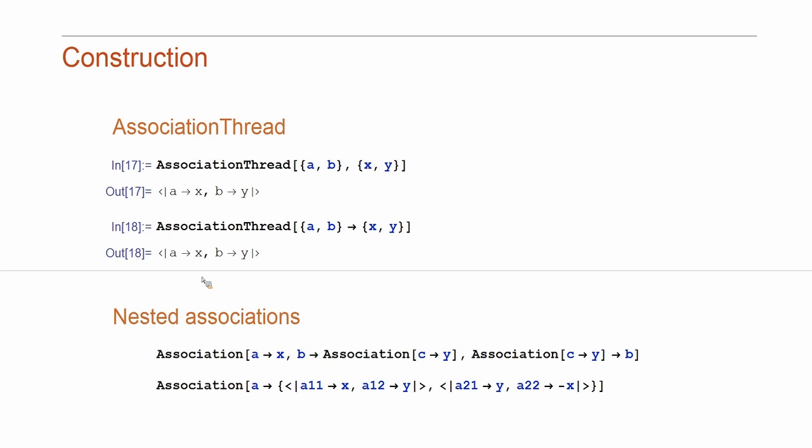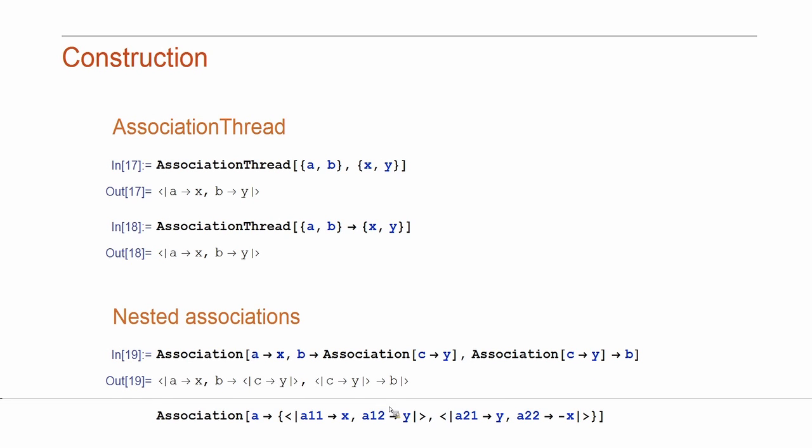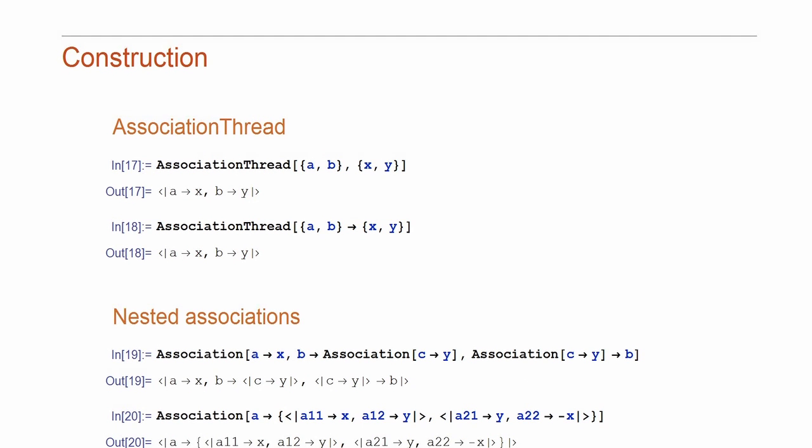Now, you can have this association nested in various ways. Like here, you can have them as values or keys. Or you can combine them in lists or other structures. Later, I will show you that even though you have this more complicated construct, it is quite easy to extract the values from this thing.